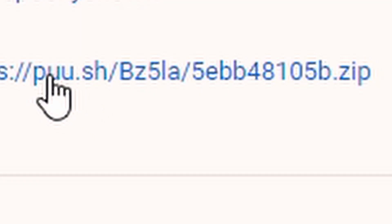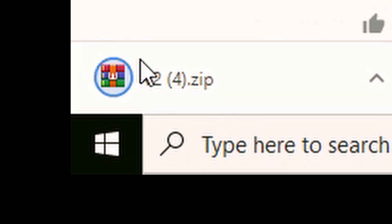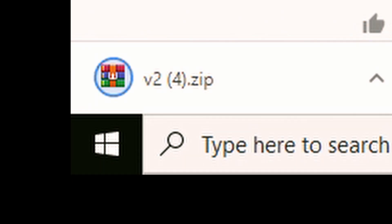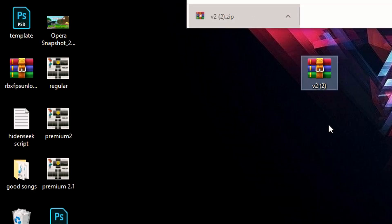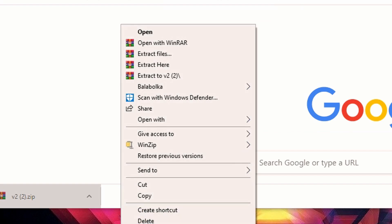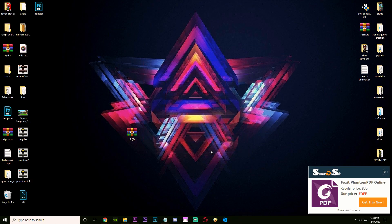So first off, what you gotta do is go to the description and click on the download link. It'll automatically download a zip file — drag it to the desktop, right click, extract files, and then it will unzip the file.